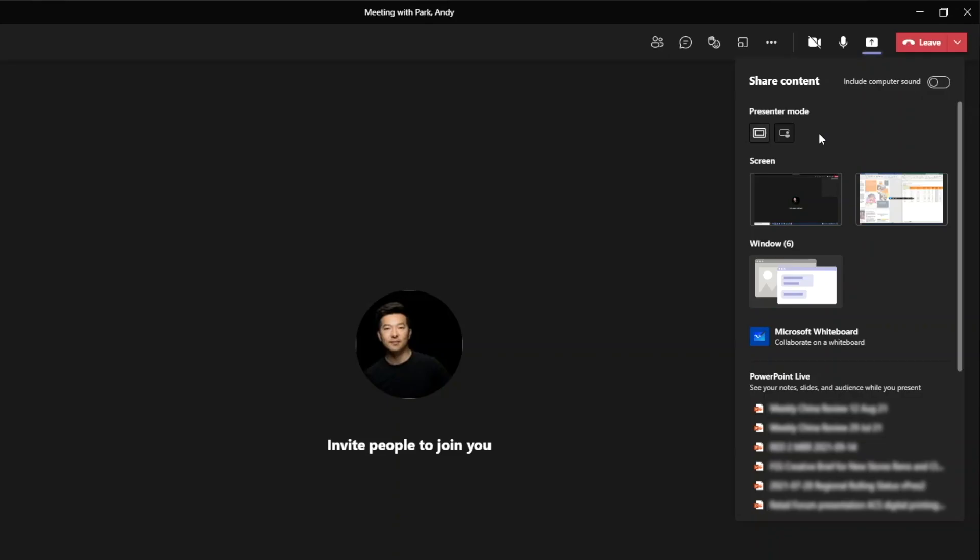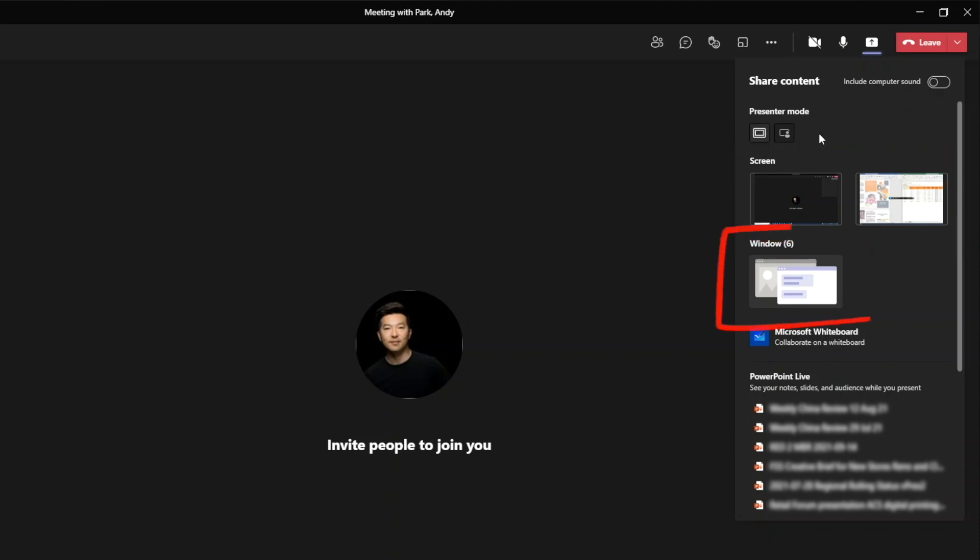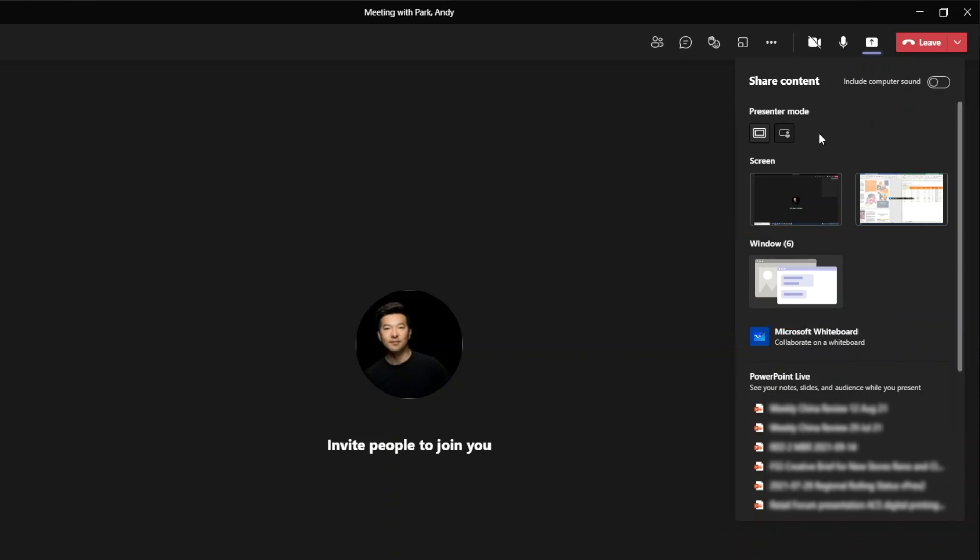Okay, now we're at the part where we're actually sharing our screen. We have three options here. First is to share our screen. The second is to share a specific window. And the third is to share a PowerPoint file. I'm going to ignore the whiteboard for the purpose of this video.